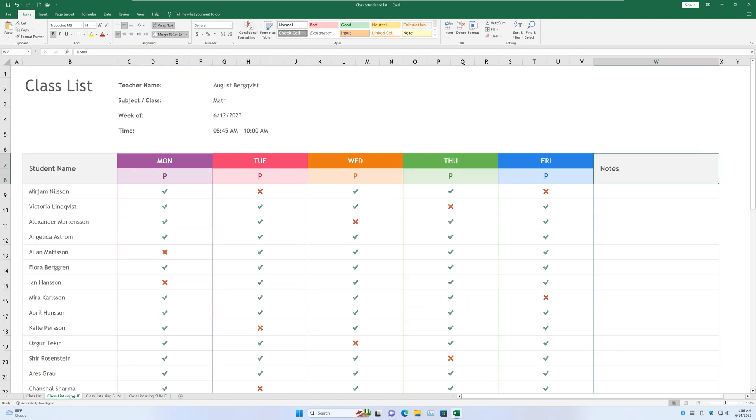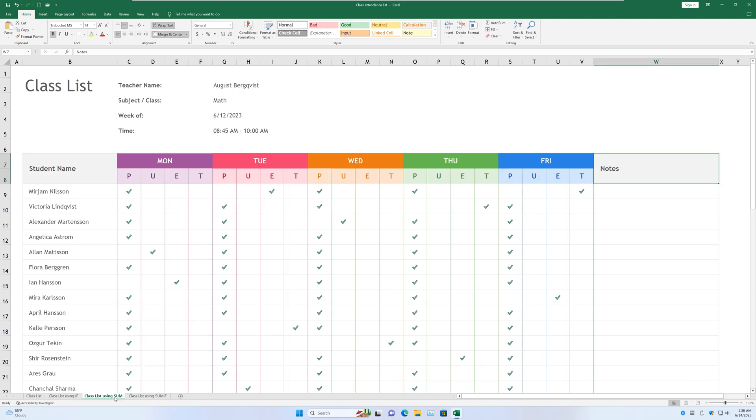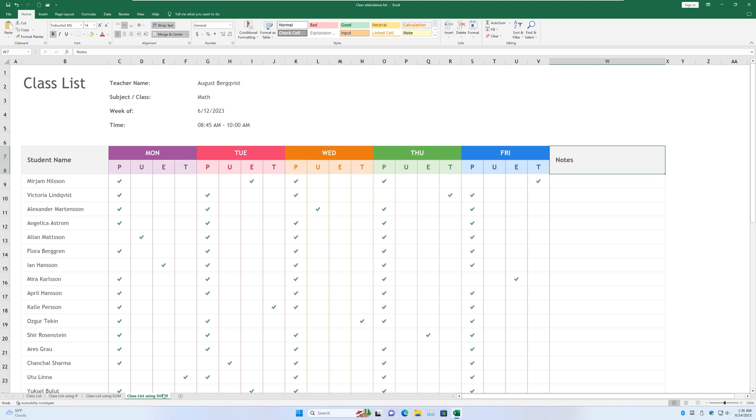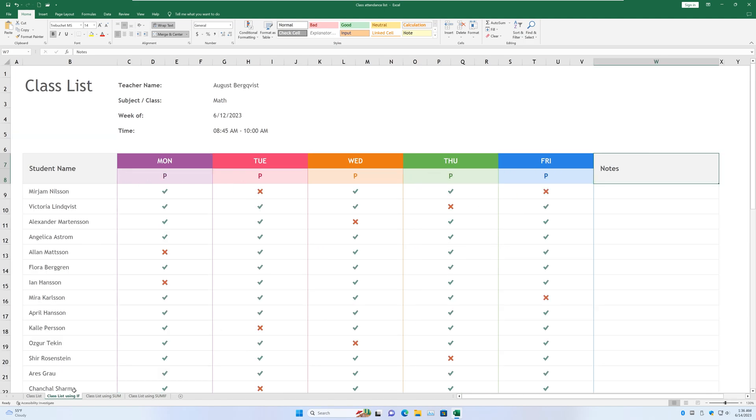Alright, and here we've got three separate lists. A list for the if function, a list for the sum function, and a list for the sumif function that we are going to dive into separately later. Alright, let's first take a look at the if function.